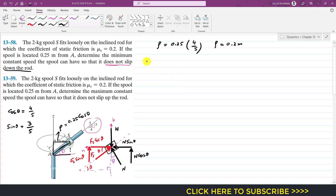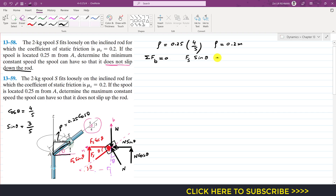Applying the equation of motion: summing forces along the b-axis gives Fs sin(theta) + N cos(theta) − weight = 0.